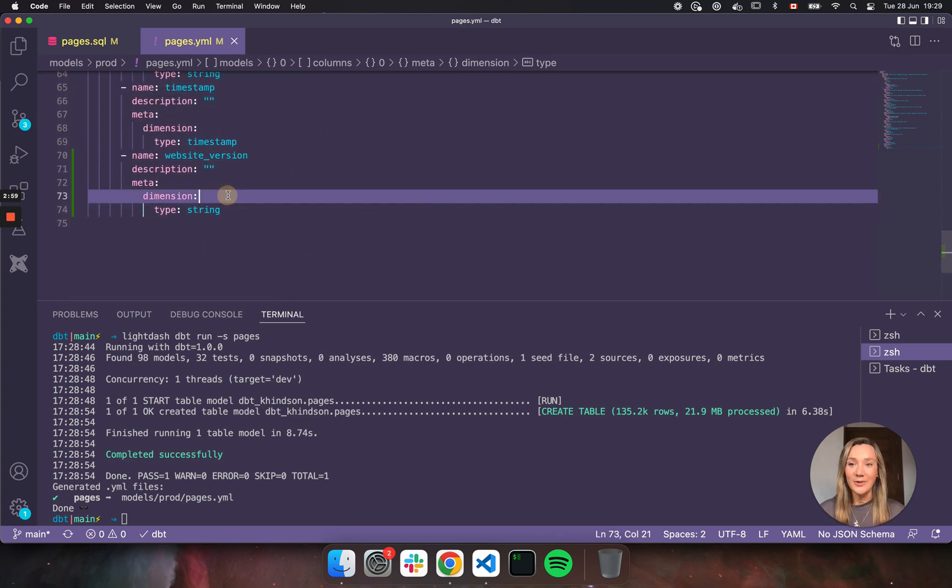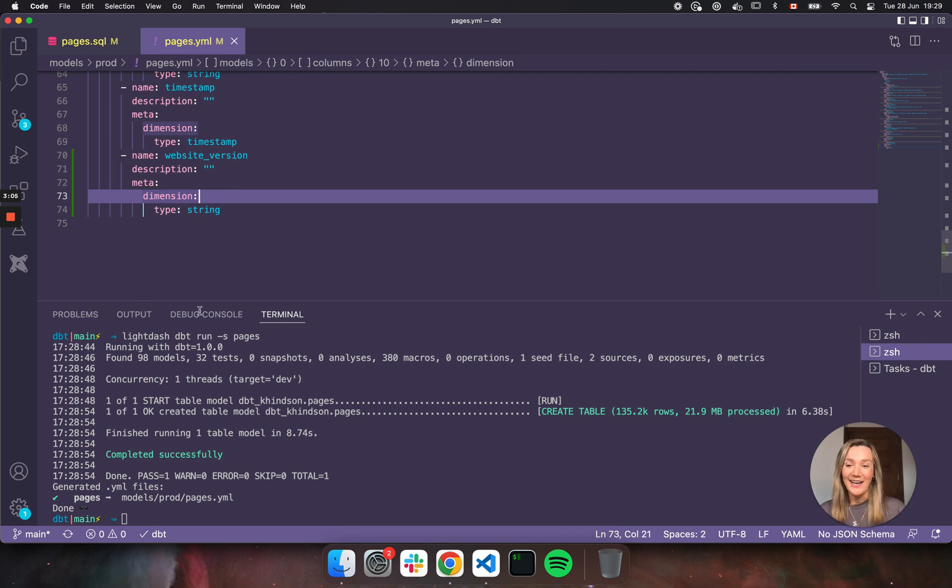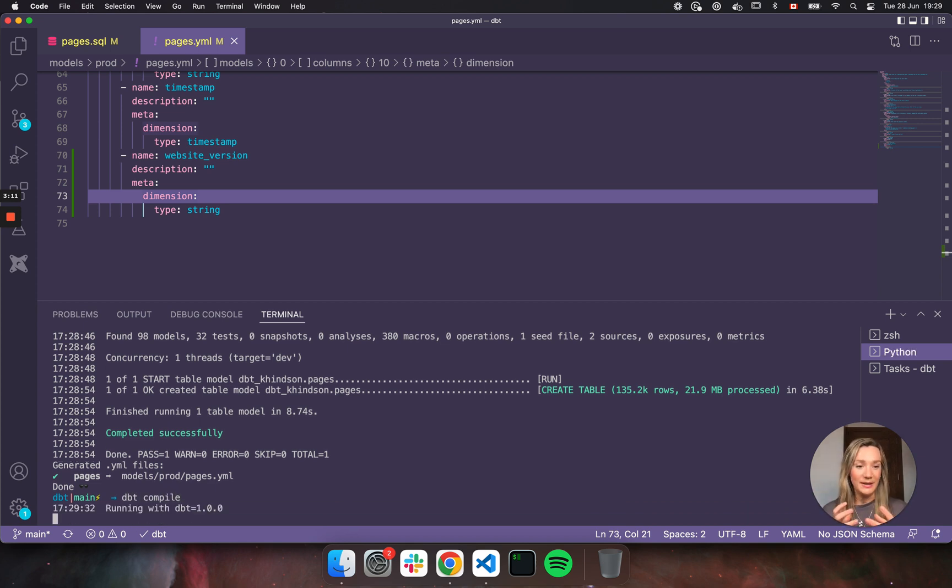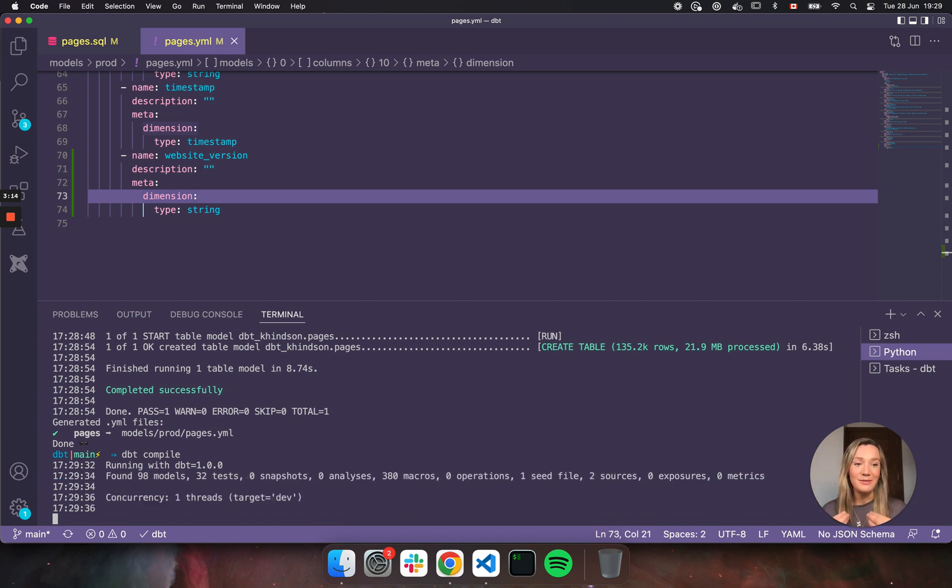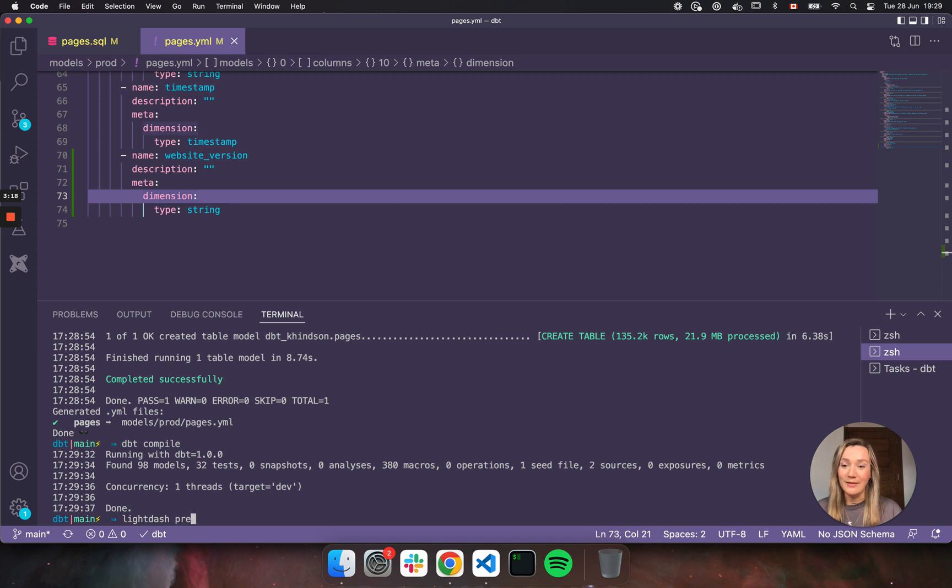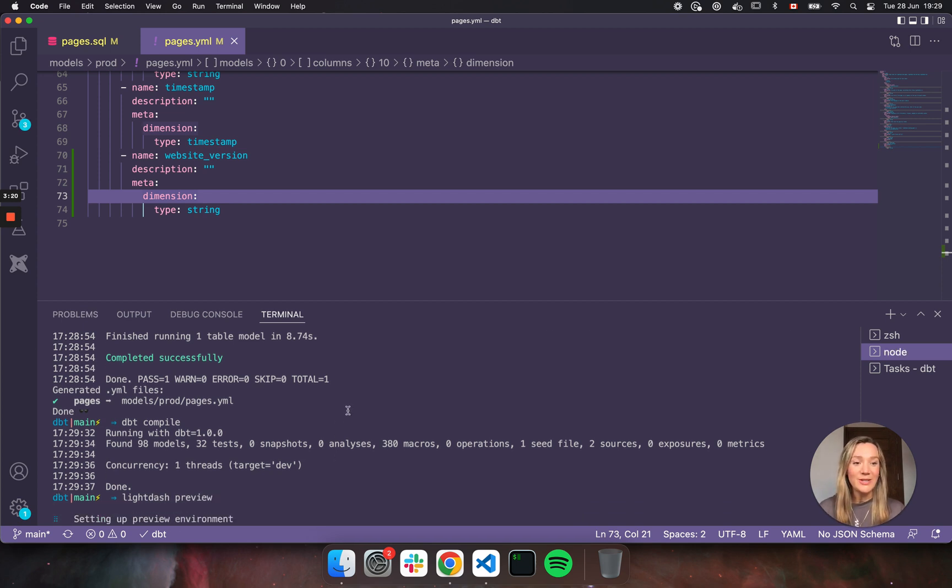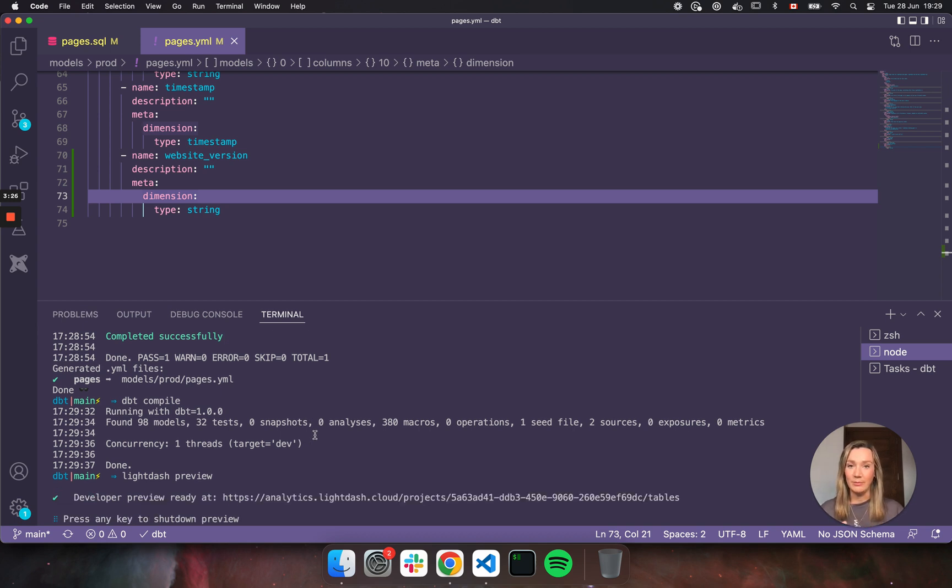So this is great. We have our new dimension here, but I'm not actually sure if this dimension is what I expected or if it's what I'm looking for. So I'm going to run dbt compile to recompile my project. And then I'm going to use a command that we've built in the Lightdash CLI called Lightdash preview. And what Lightdash preview does is it spins up a preview environment for us so that we can look at all the changes that we've made in our dbt project and check that they make sense.